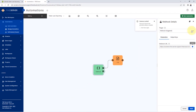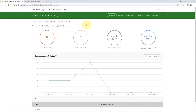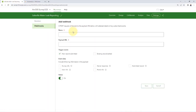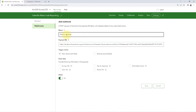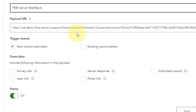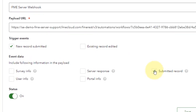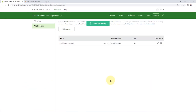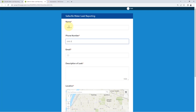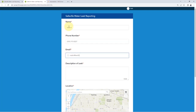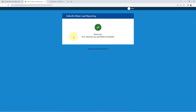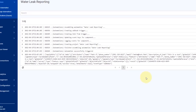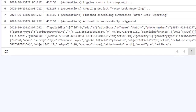Start the automation. In the Survey123 settings, create a new webhook and paste the URL copied from FME server. Make sure to choose 'New Record Submitted' as the trigger event and 'Submitted Record' as the event data to include in the payload. Submit a test record, wait a few seconds, and then check the log in FME server. There's a message in the log with our Survey123 data — the automation is working.